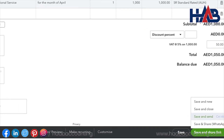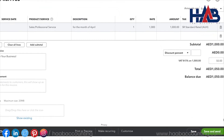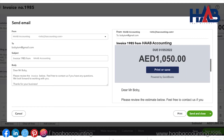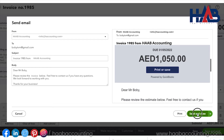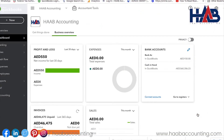Let's select Save and Send. On the left you can see the subject and body of the email, and on the right you can see a preview of what your customer will receive. Select Send and Close to send the invoice. QuickBooks will confirm that the email was sent to your customer.